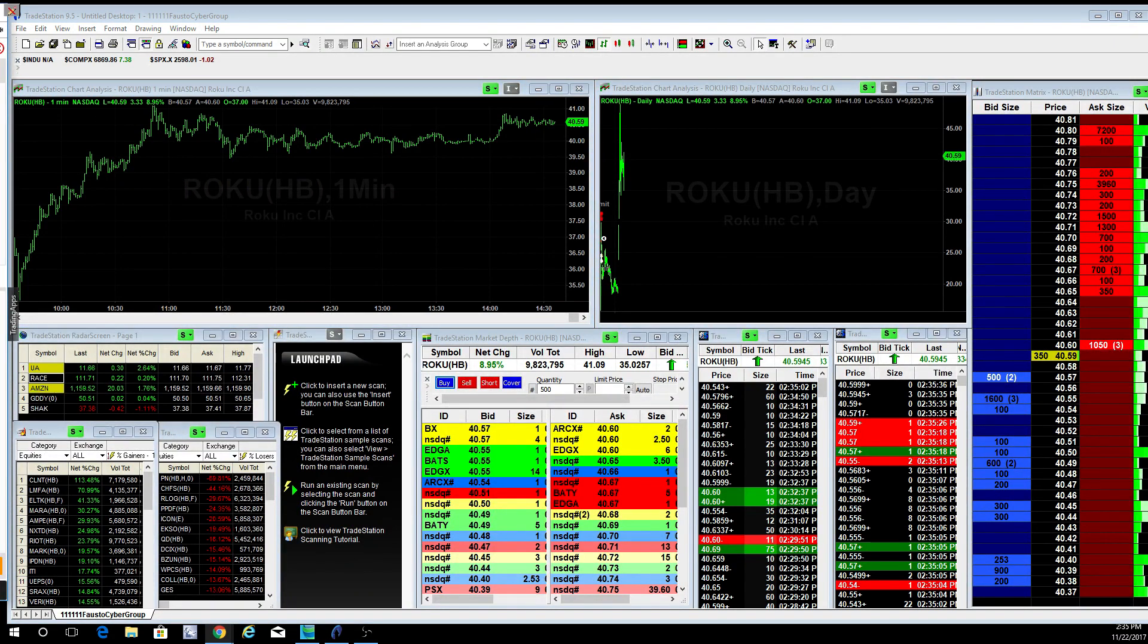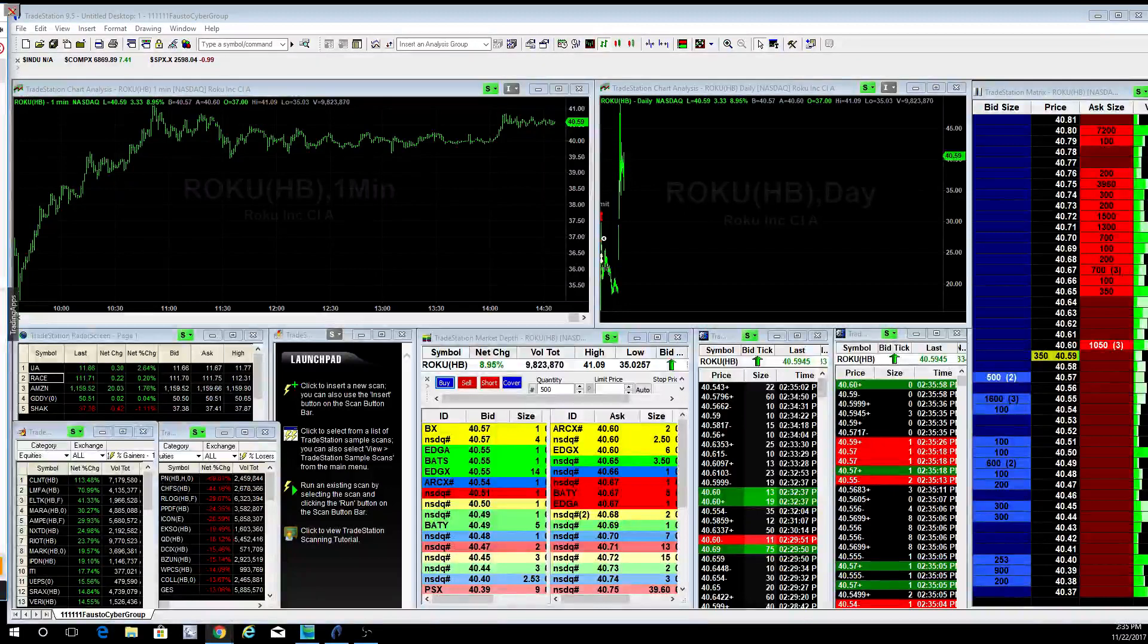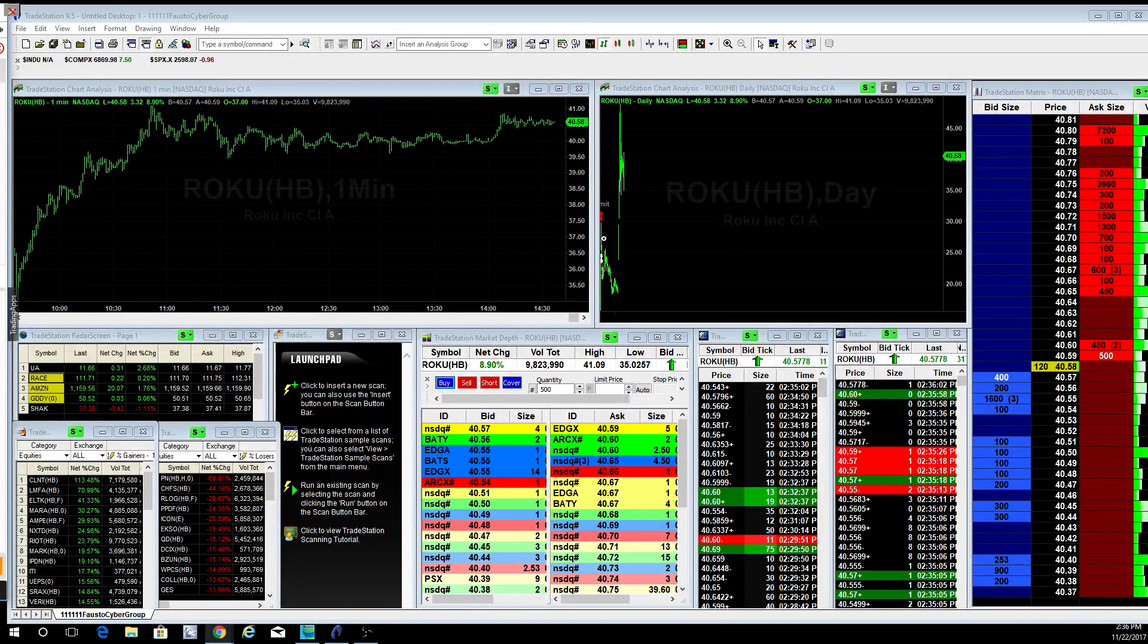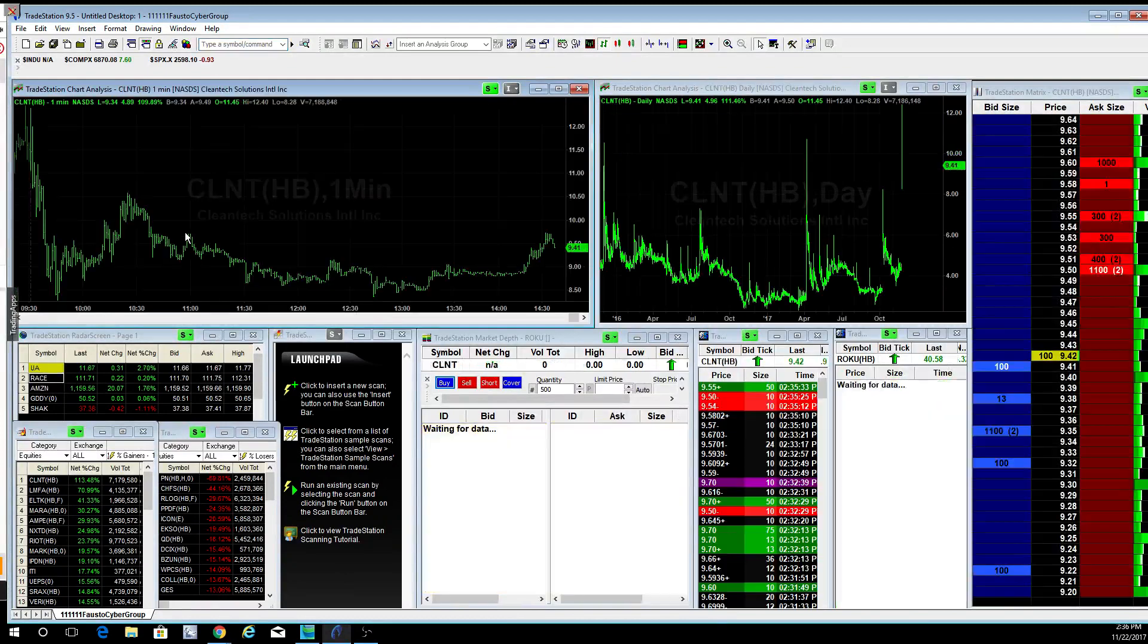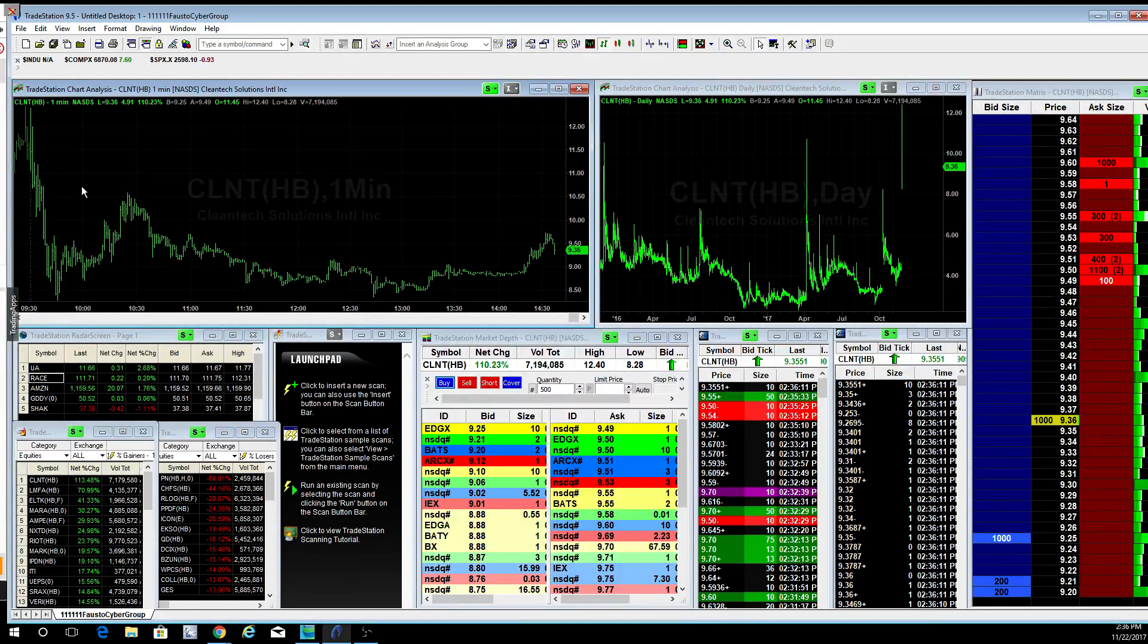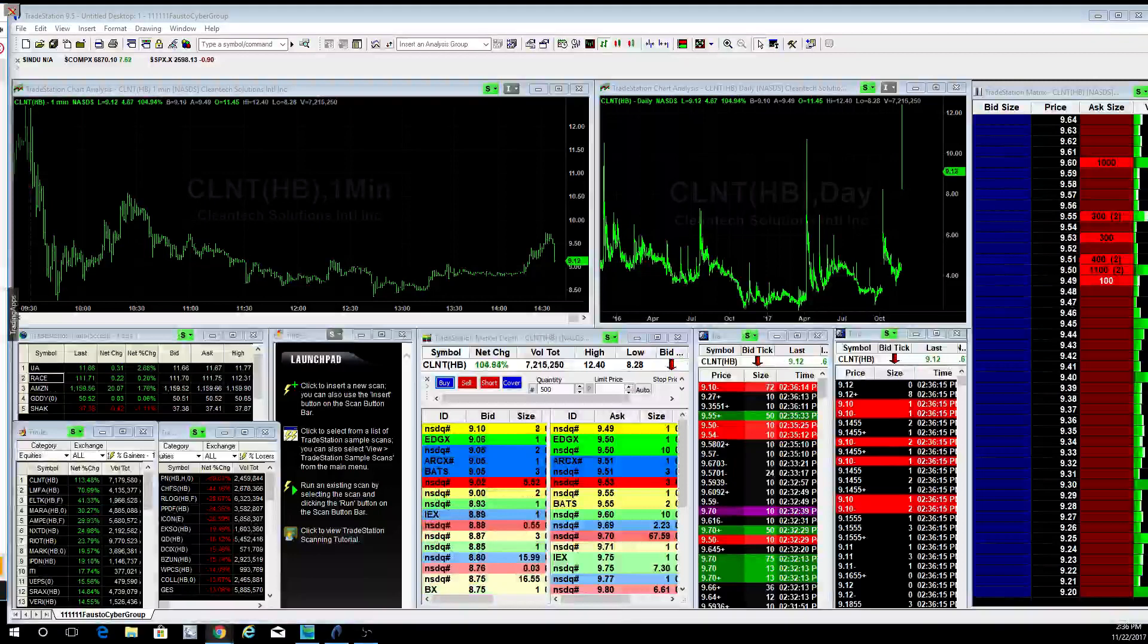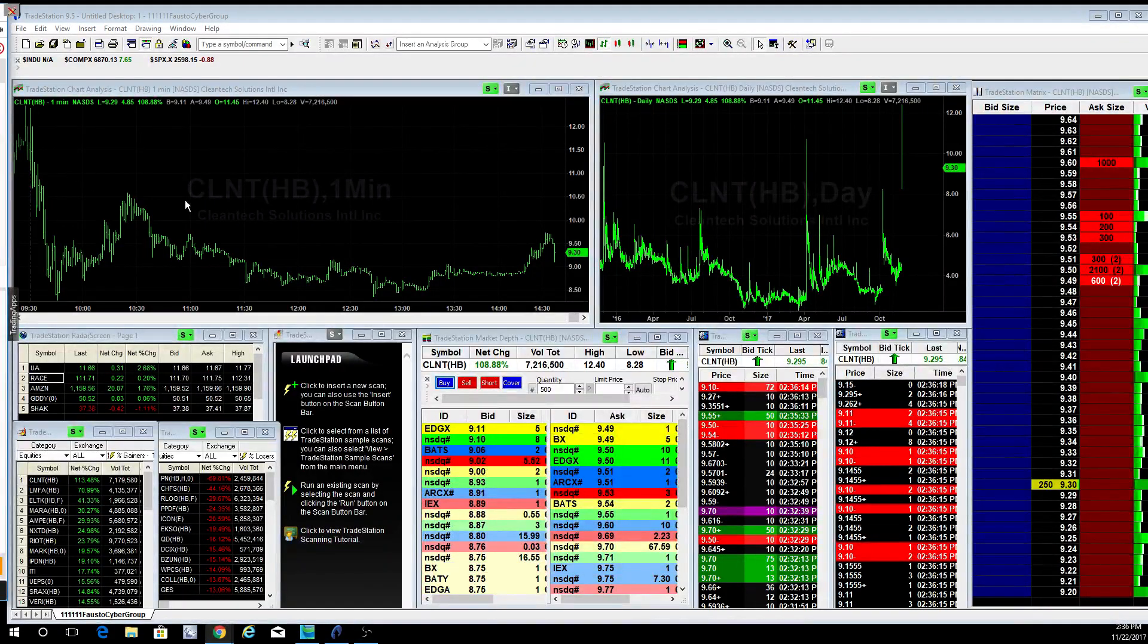Couple other ones, Solomon did pretty good on that CLNT trade that we found this morning. He made about 90 cents on that one. Good for you, give him round of applause. There are a couple of good ones.